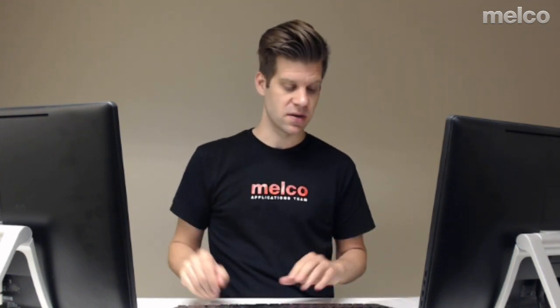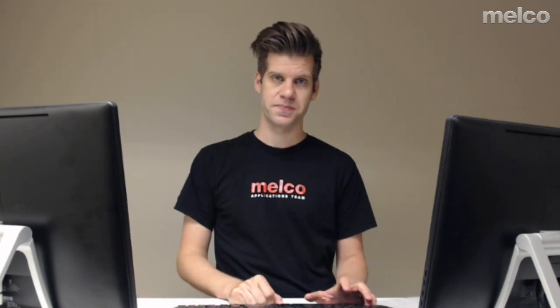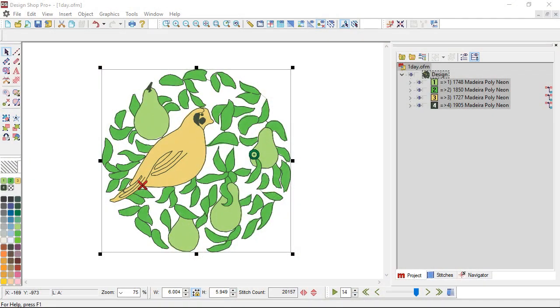That being said, I break those guidelines all the time. So don't stress too much. But if you do scale it and then you go and sew it and you start seeing problems, realize that that might be what that's caused from.